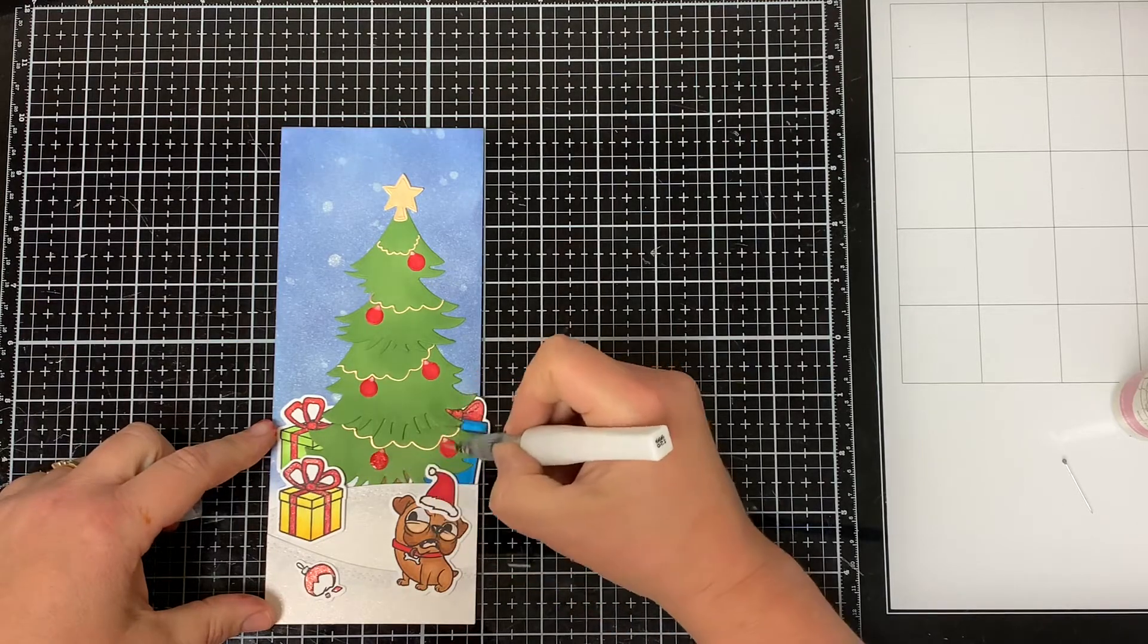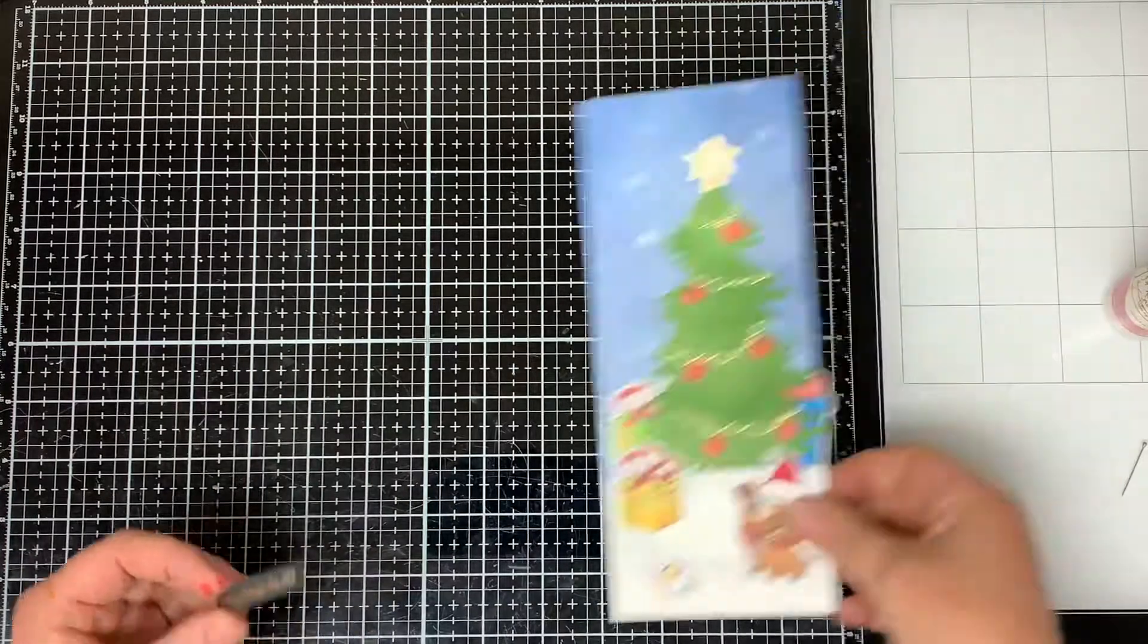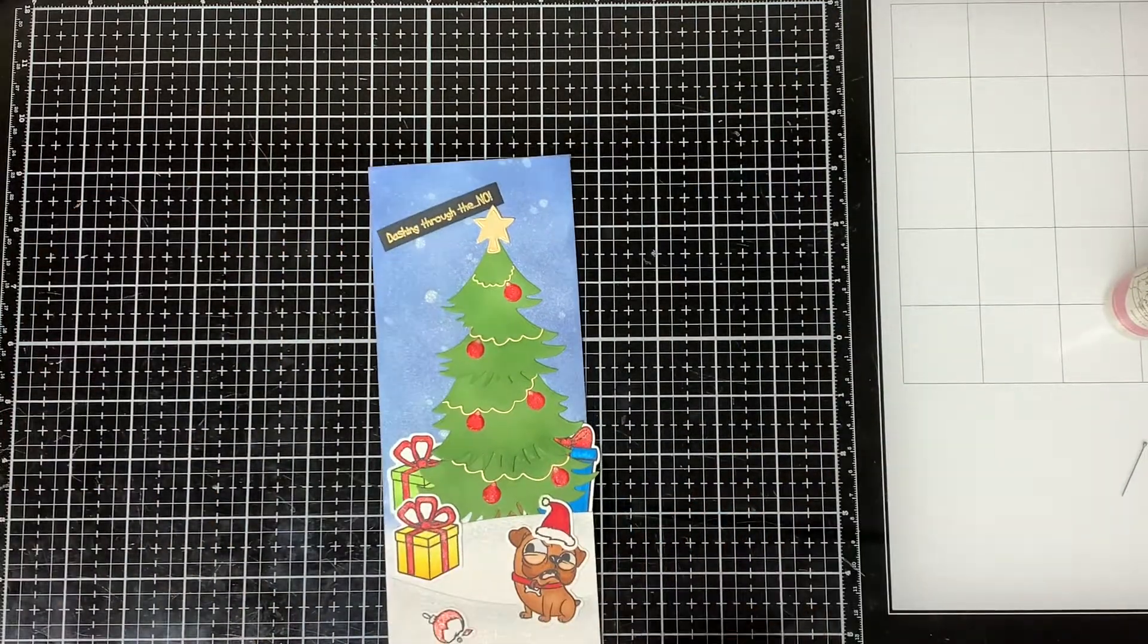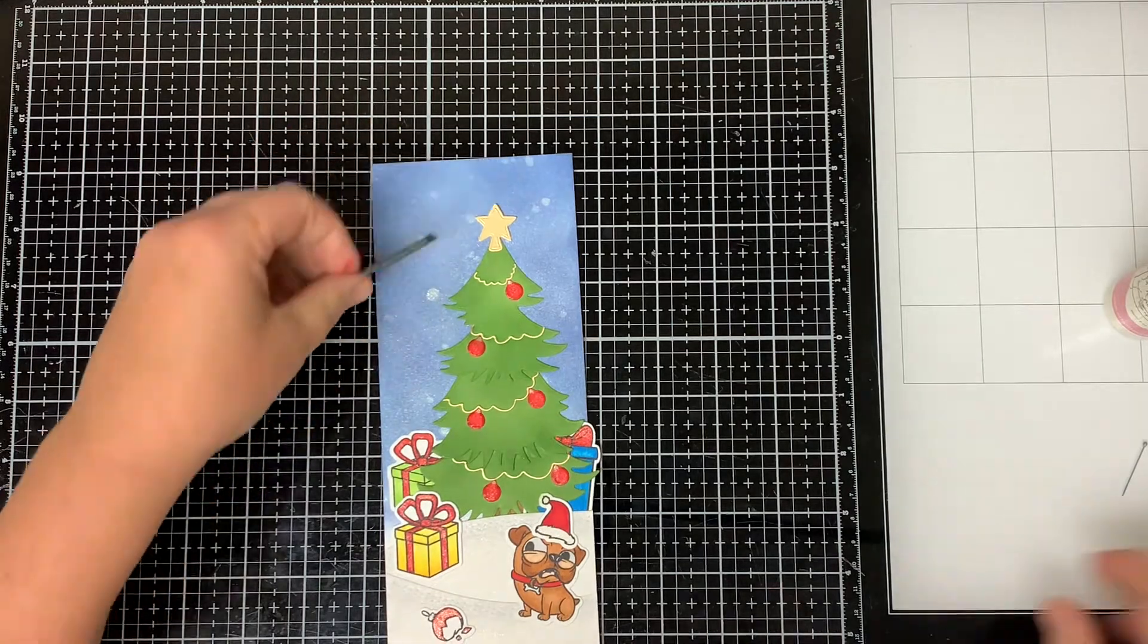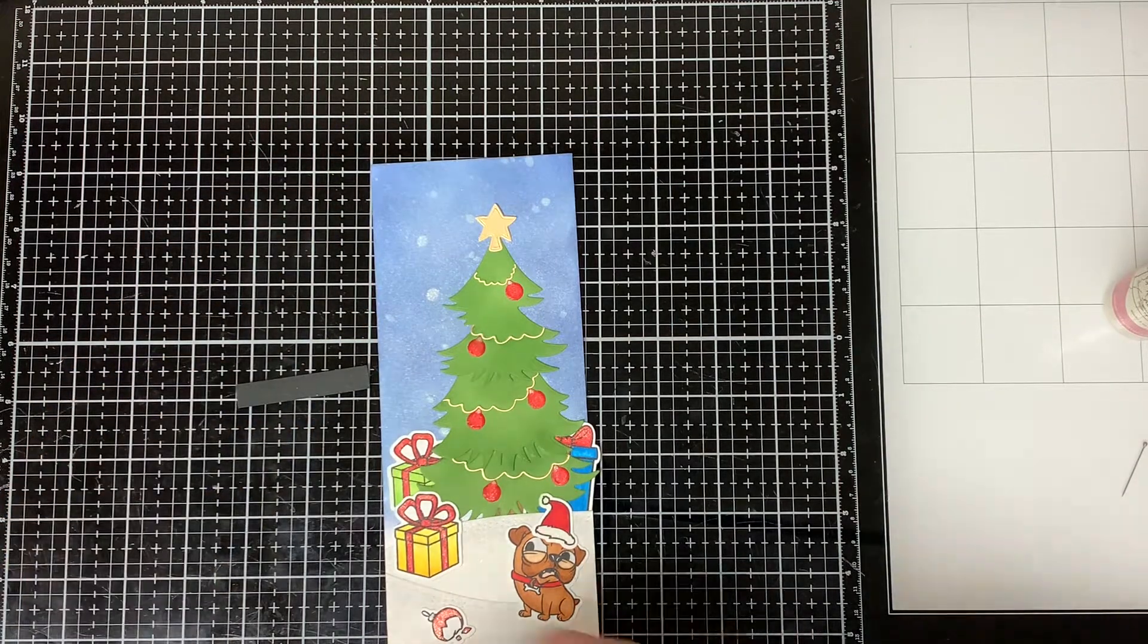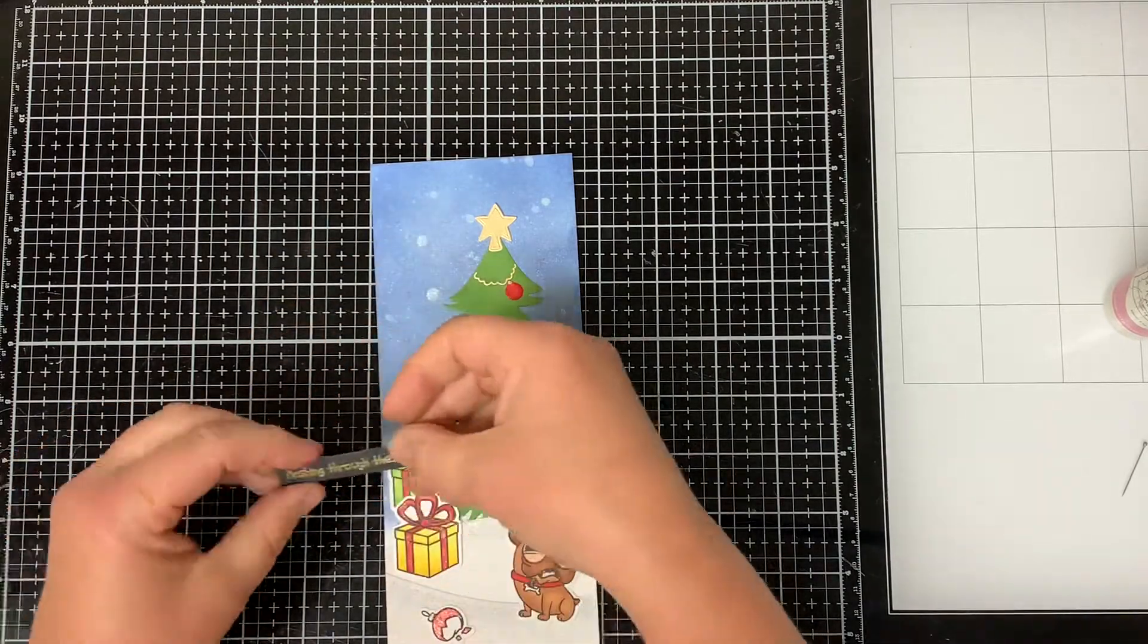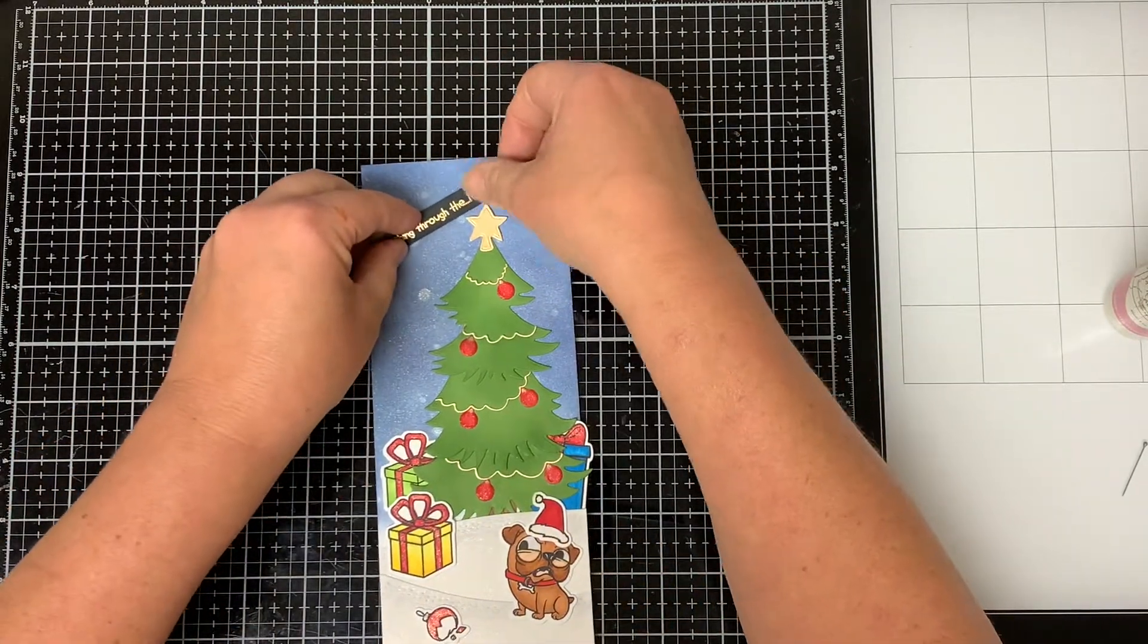I use some Wink of Stella on all of the ornaments. I heat embossed the sentiment, dashing through the NO from the Bah Humpug stamp set onto a piece of black cardstock with gold embossing powder. And then I cut it down to size and adhered it to the front of my card.